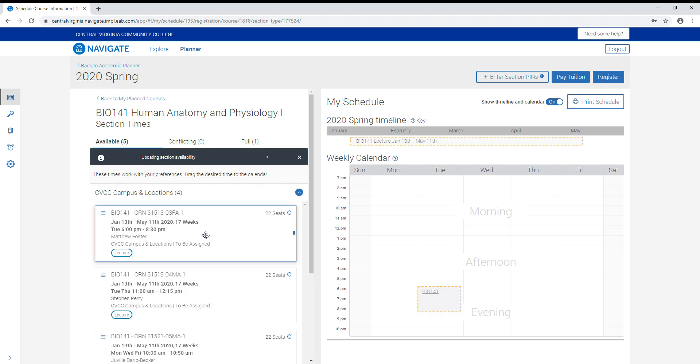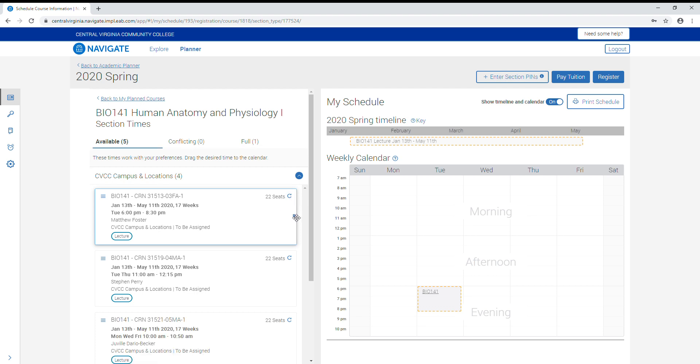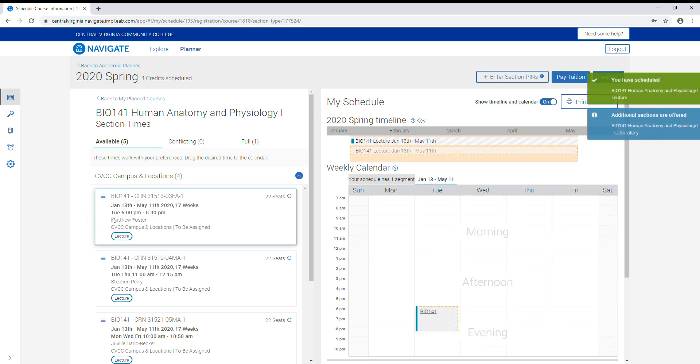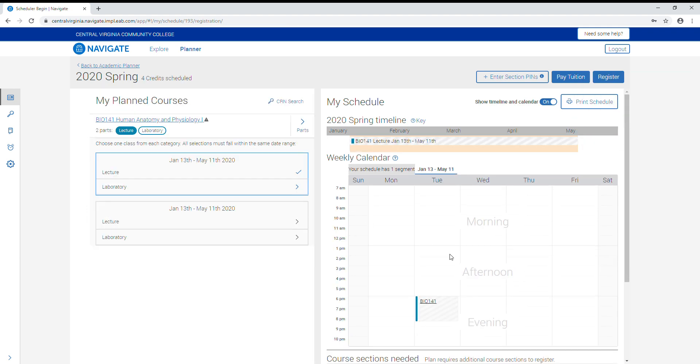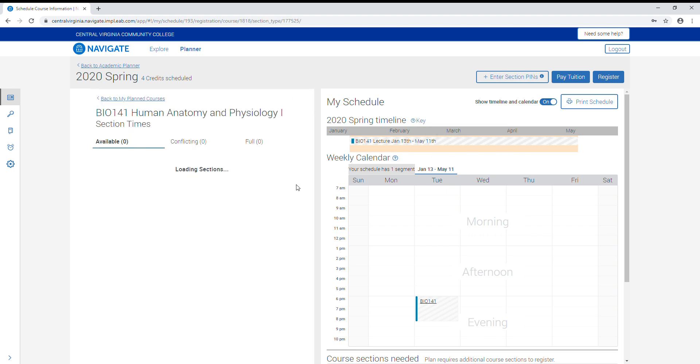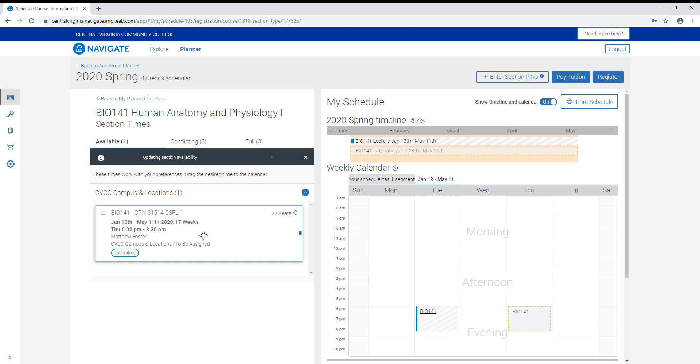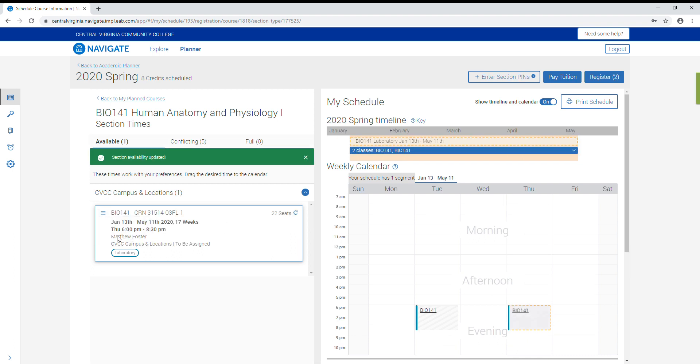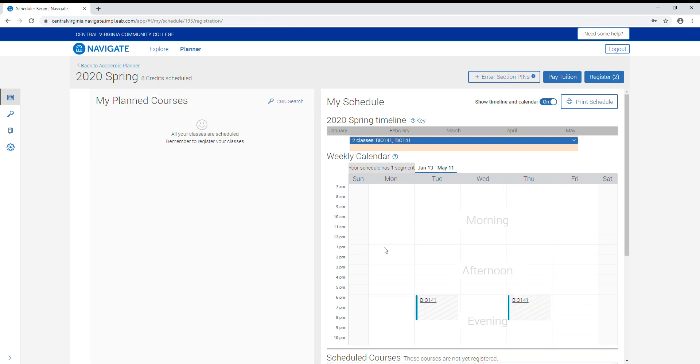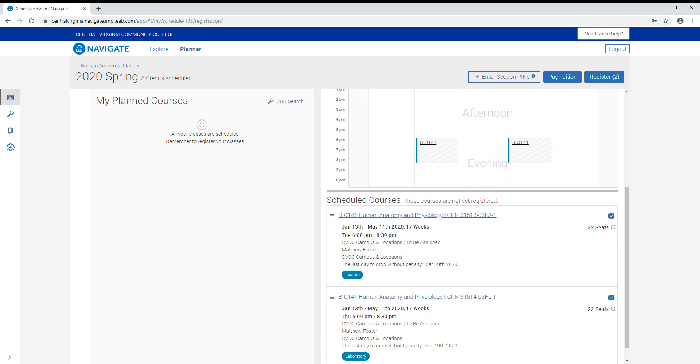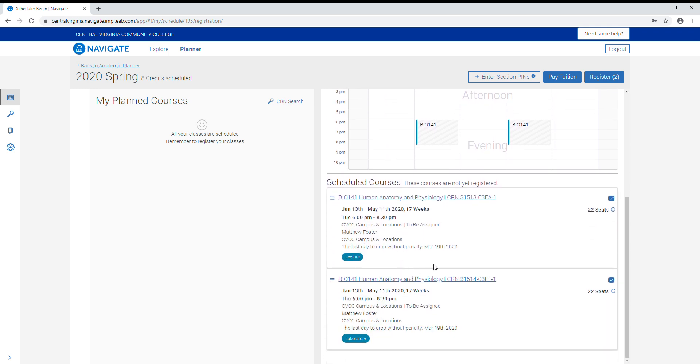Once on the course select screen, you will get the information on how long the class runs, the days and times, the instructor, the location, and how many seats are available. There is a refresh icon beside it to get the most accurate information on seats. Once you've picked your time and day, you click add section. It will populate on your calendar and up at the top on the timeline, and then pick the corresponding laboratory.